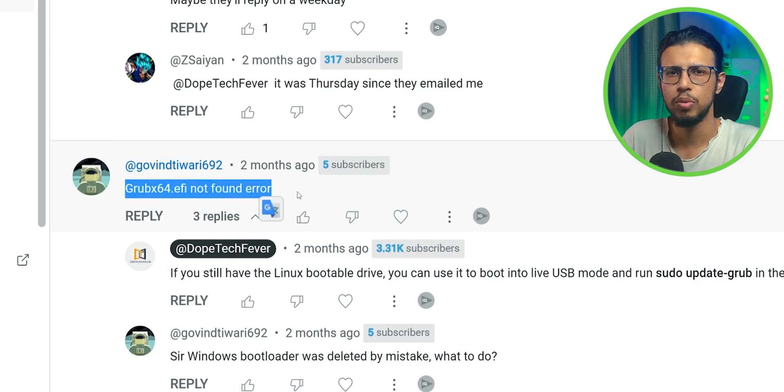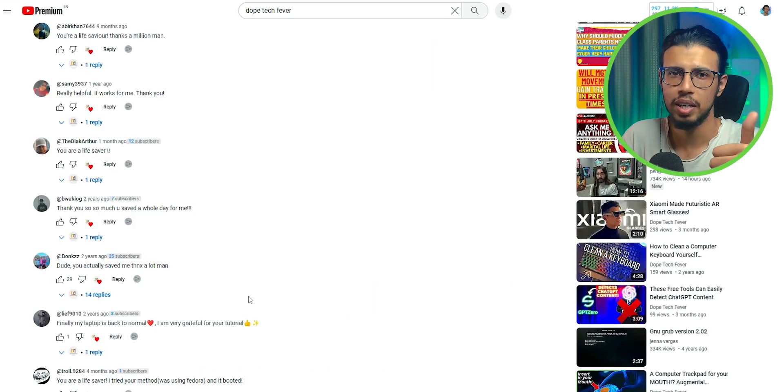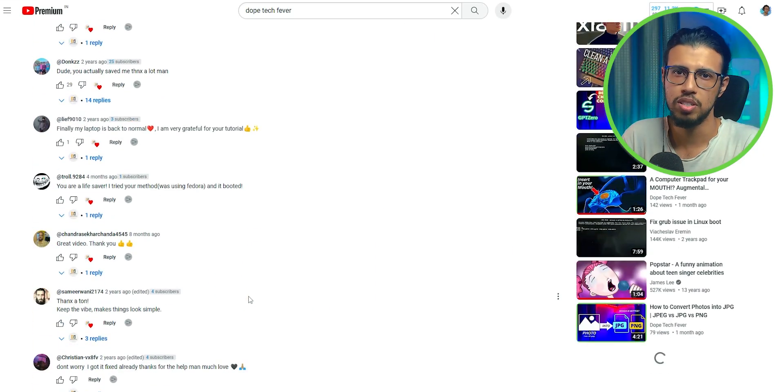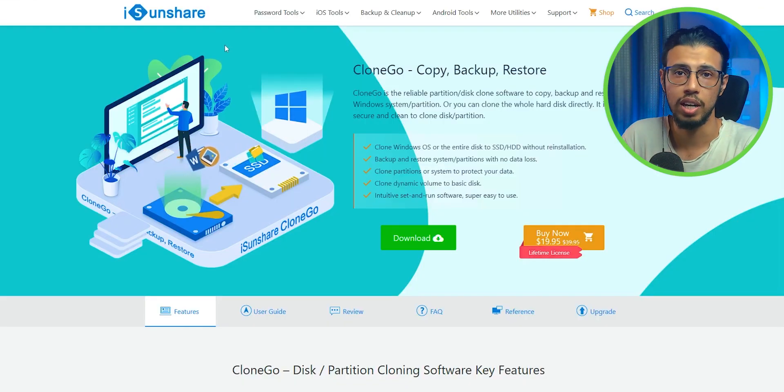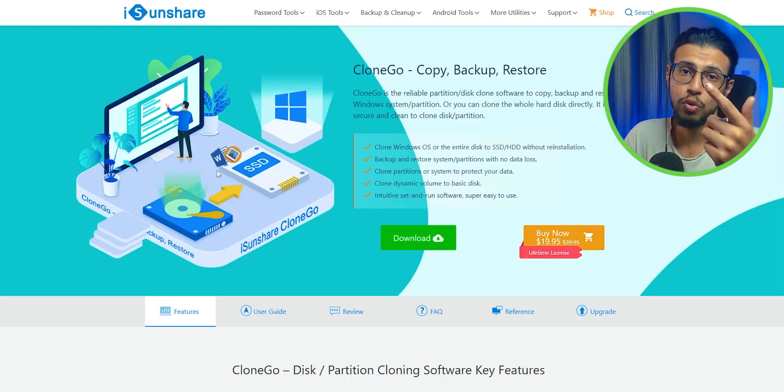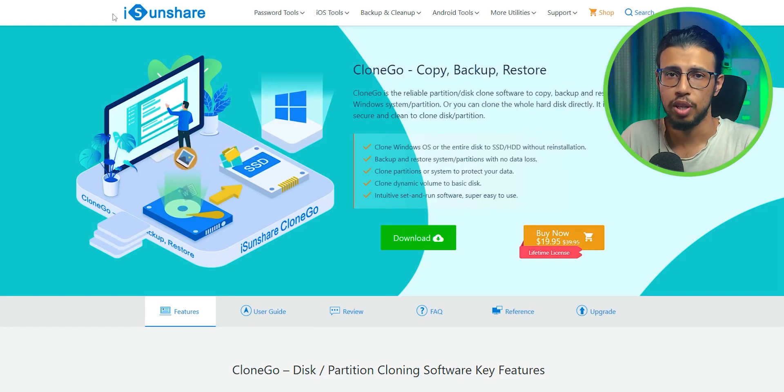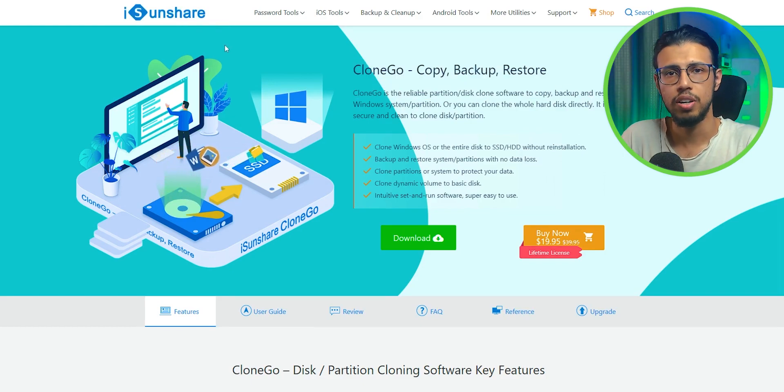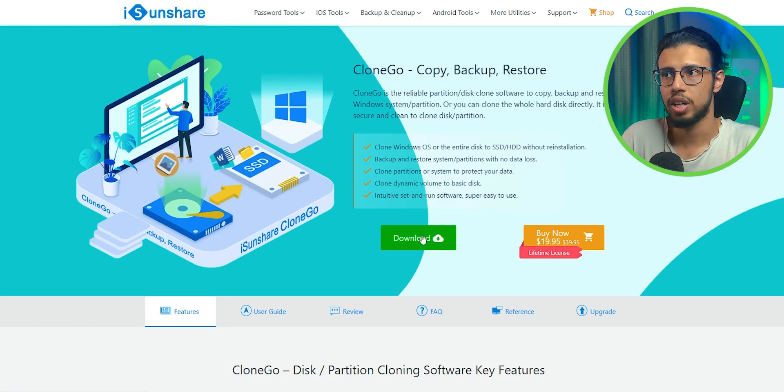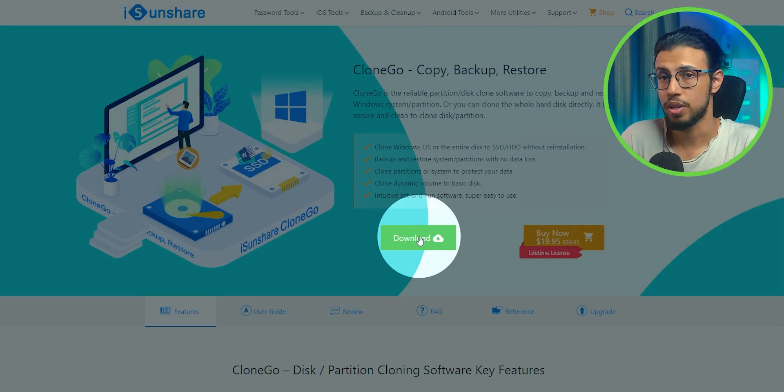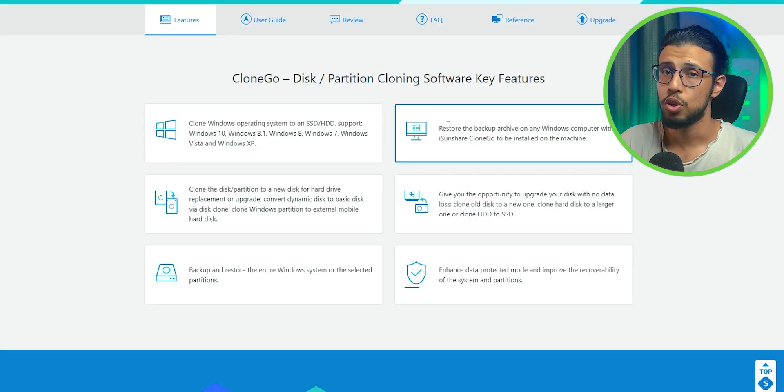An easy way would have been to back up their Windows image and then restore it later on. A software like this called CloneGo would have helped them there. The company iSunshare reached out to me to check out their tool, so let's do it.